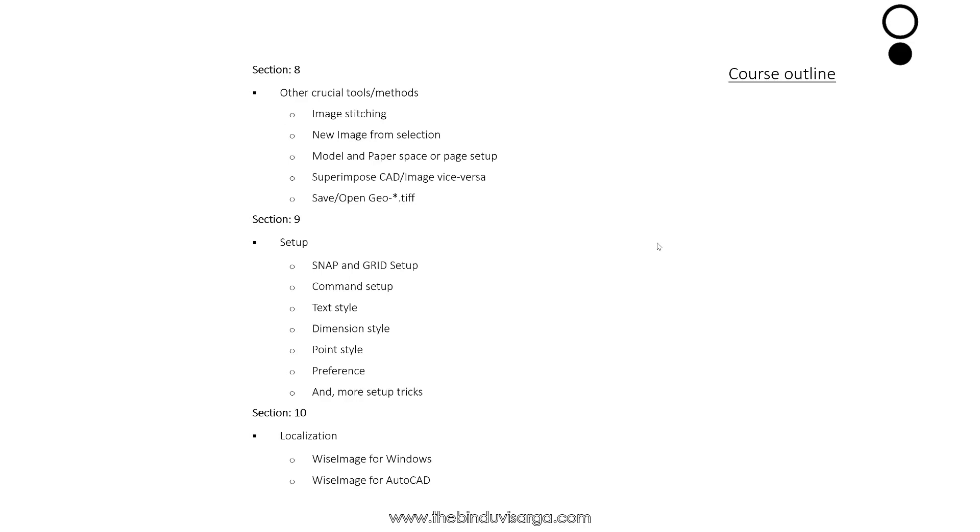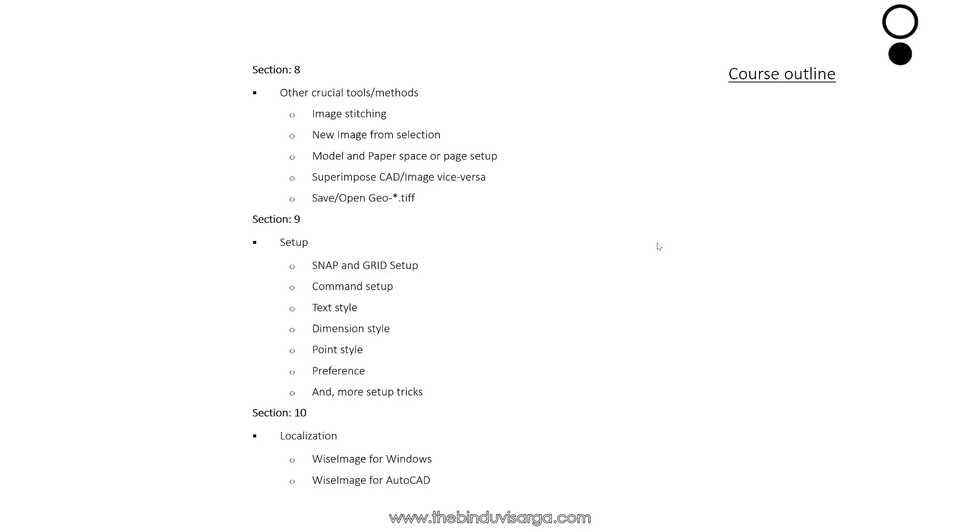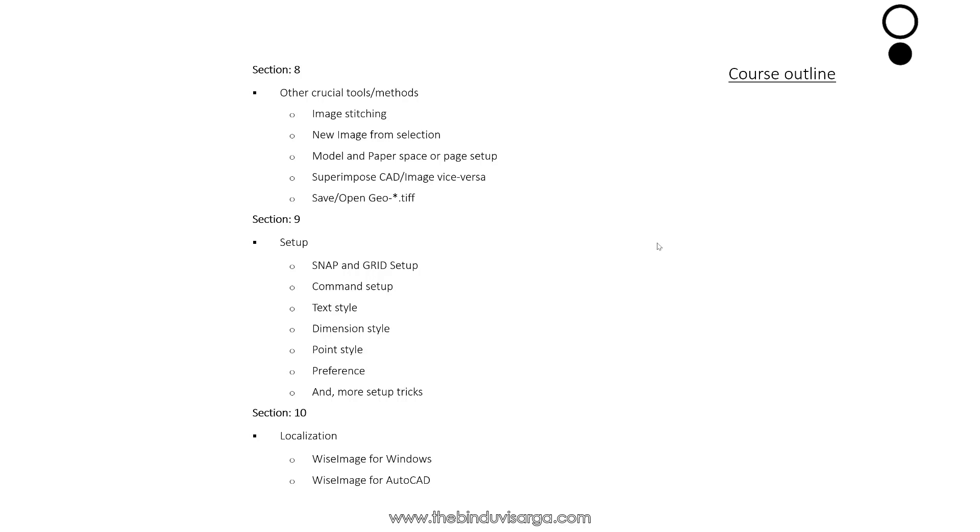Moving further down to Section 8 where we will discuss some other crucial tools and methods like image stitching, new image from selections, model and paper space or paper setup, superimpose CAD over image or vice versa, save or open GeoTIFF.